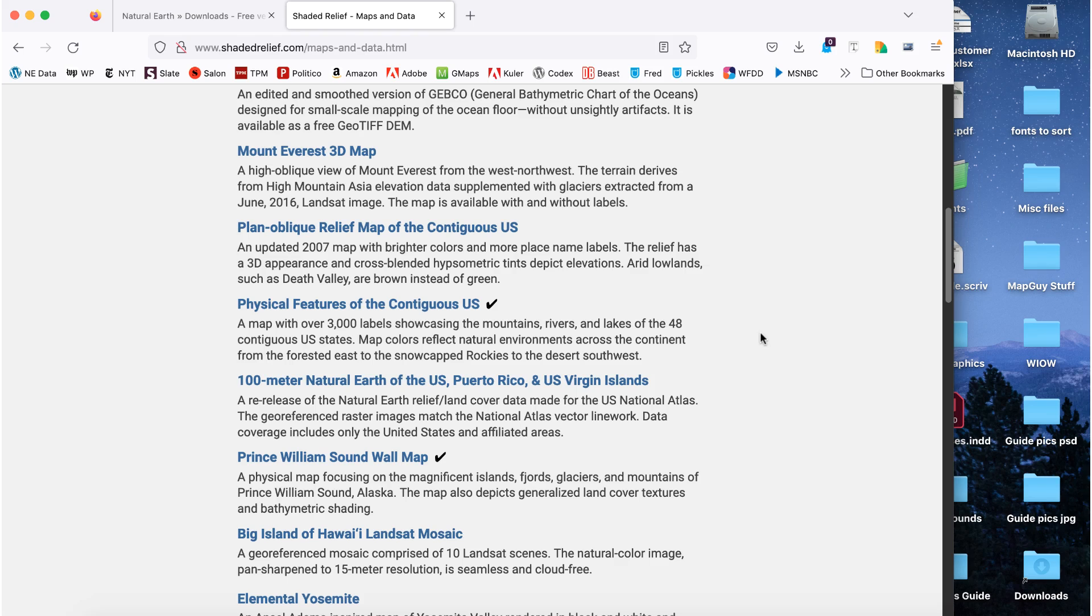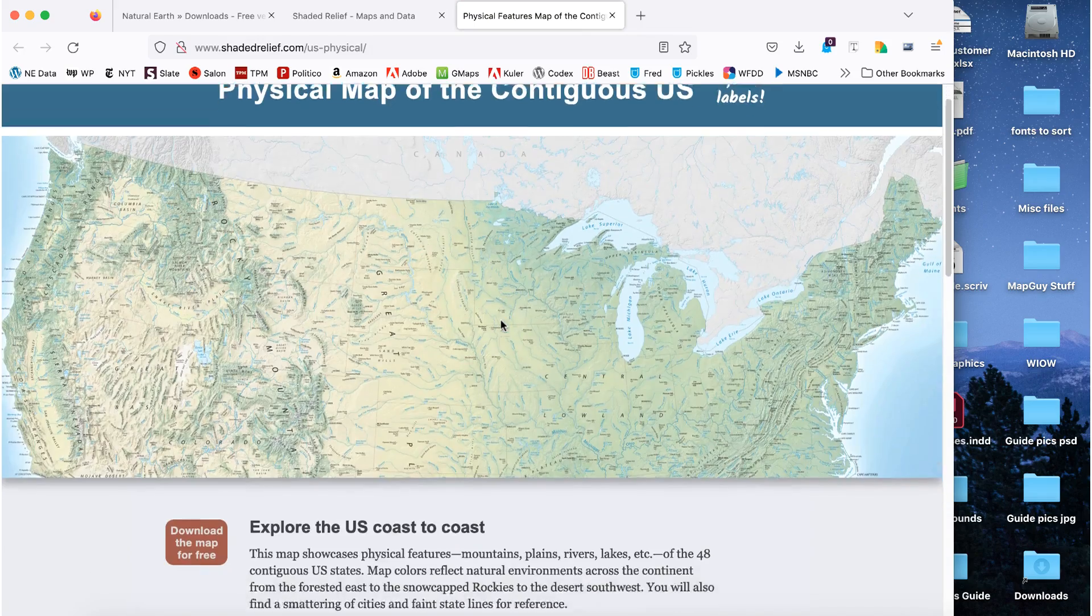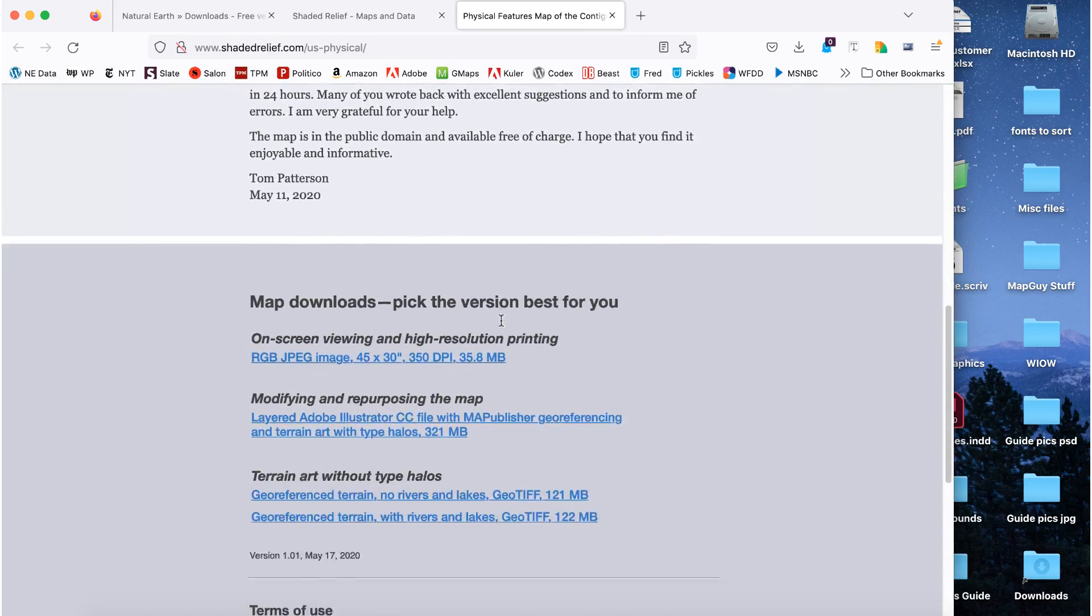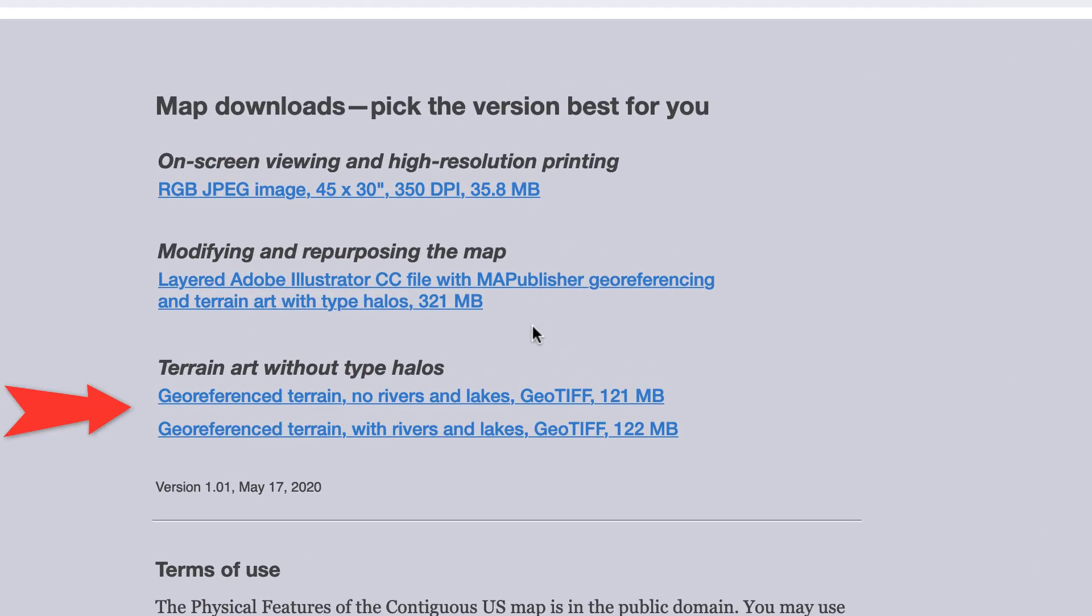Here's what to do. Download the natural earth file you want to use. Make sure it's a GeoTIFF. Some of them are JPEGs or regular TIFFs and are not geo-referenced. Unzip the file.